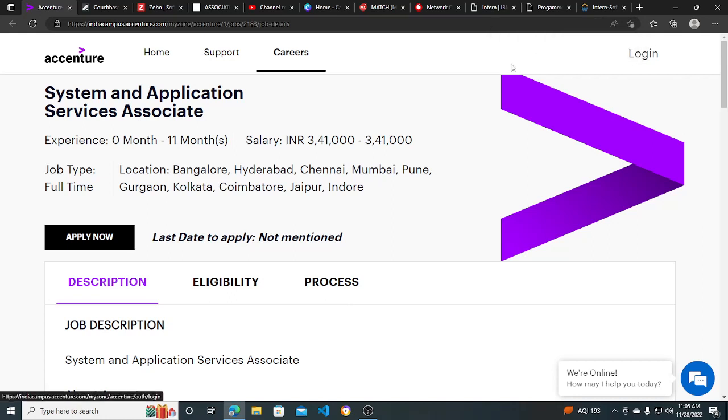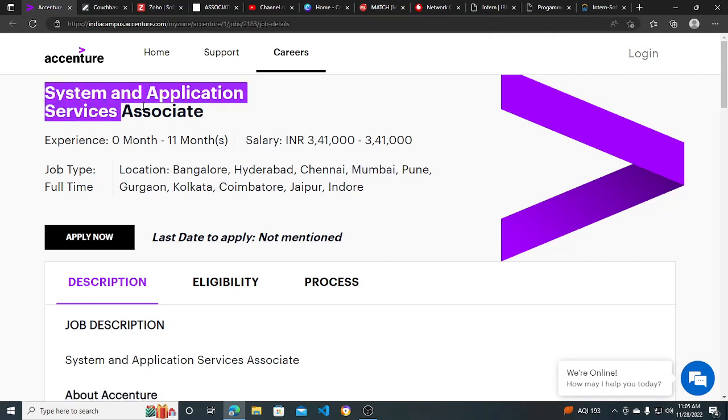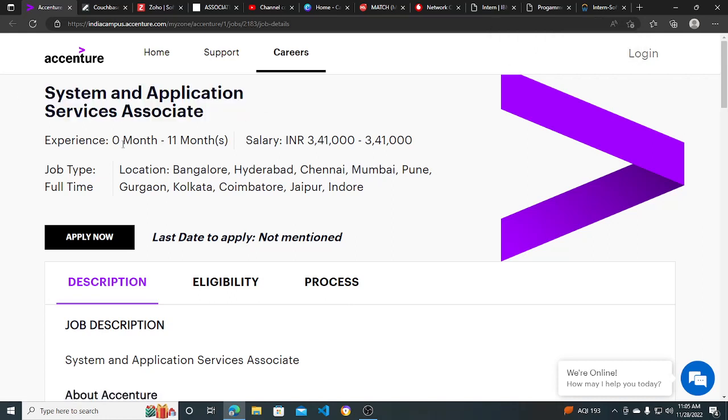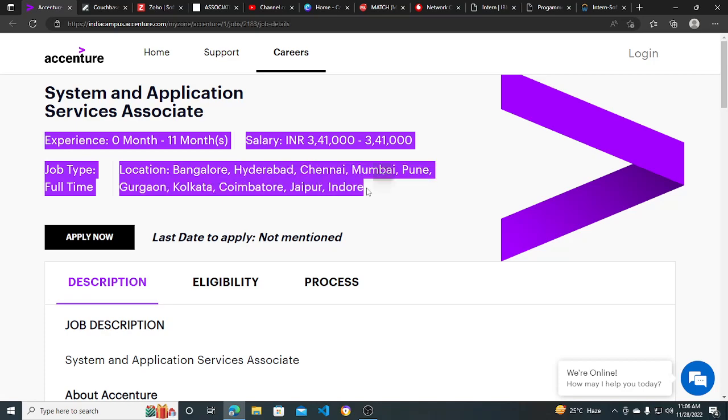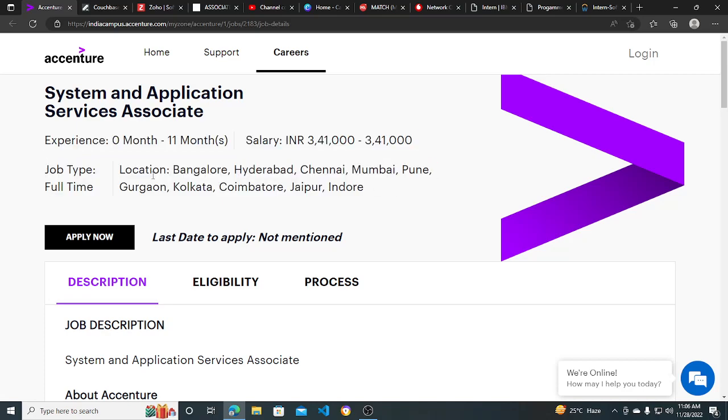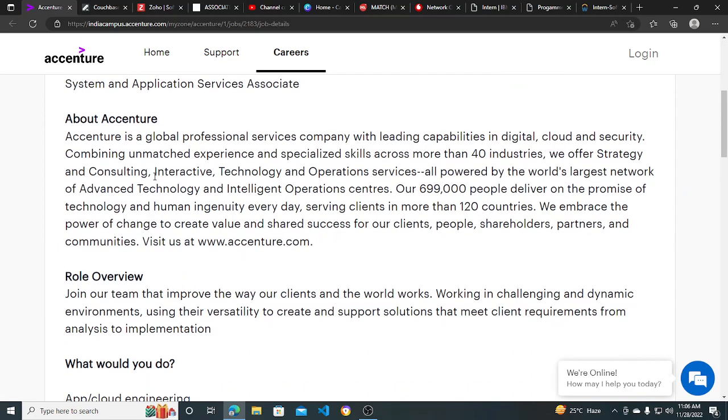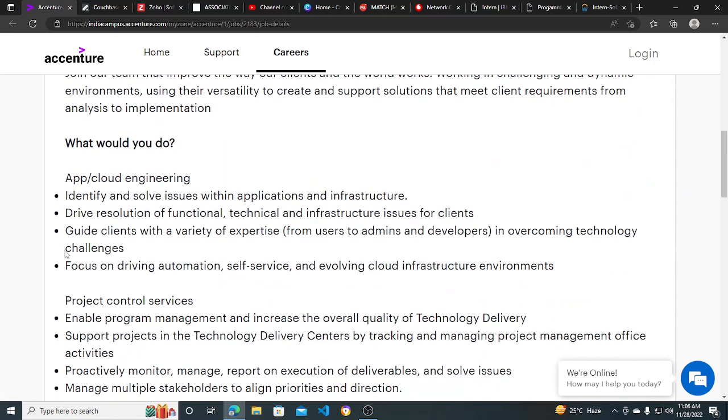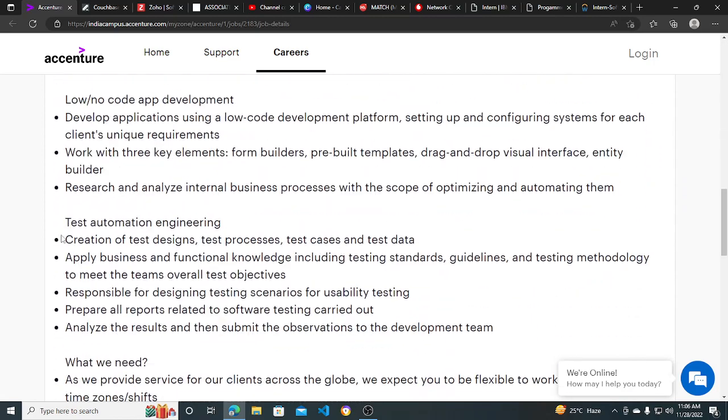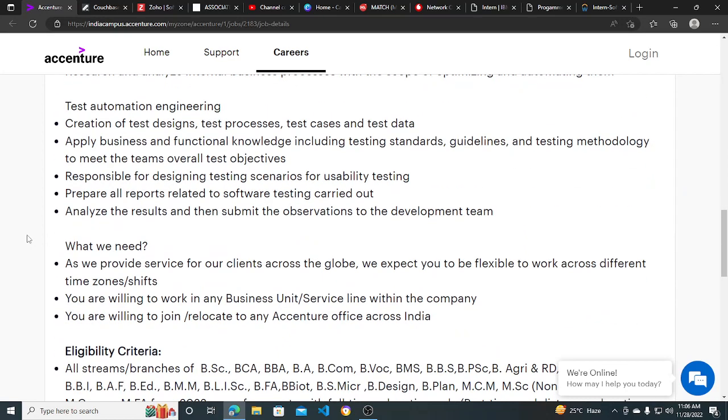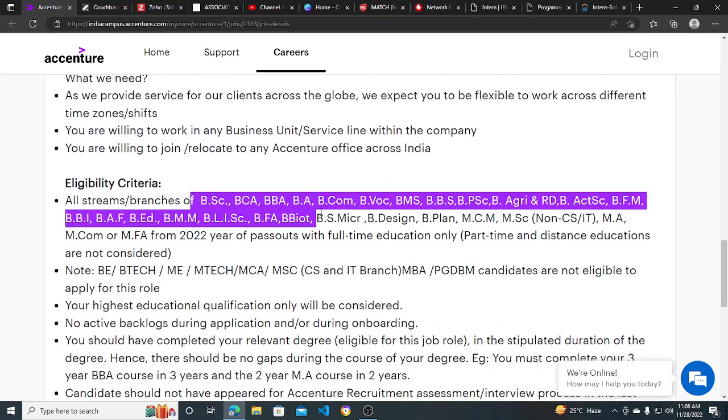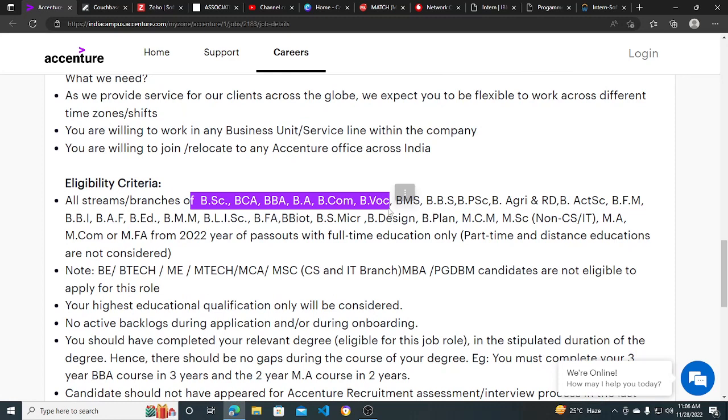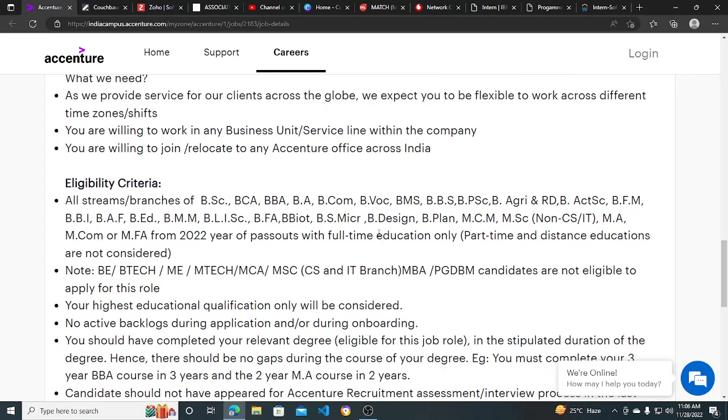Hi everyone, Accenture is hiring for System and Application Service Associate. The salary is 3.4 LPA. It's a very good hiring opportunity if you are not from an engineering background. The basic qualifications include all streams and branches of BSC, BCA, BBA, BA, B.Com. Many people are asking me about hiring opportunities other than engineering.